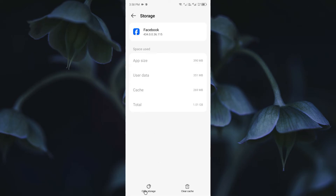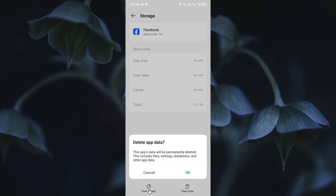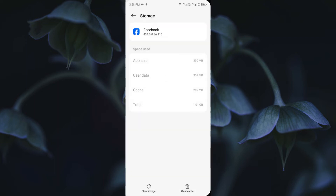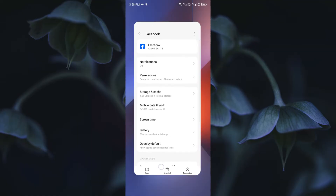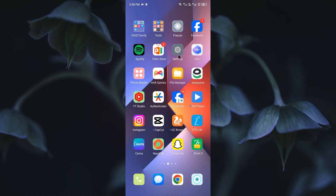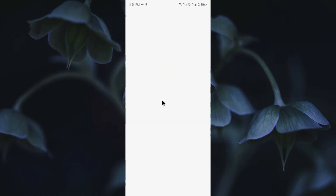After opening the Facebook app settings, click on Storage and Cache. You need to click on Clear Storage or Clear Data. Click on OK to confirm. After doing this, go back.